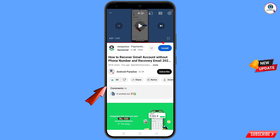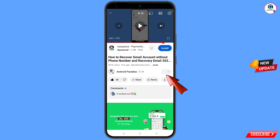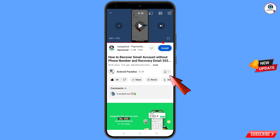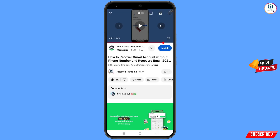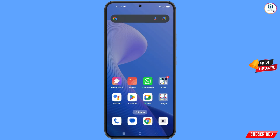Before moving further, like this video, tap on the subscribe button, tap on the bell icon, and tap on 'All' to get all notifications for the latest uploaded videos.